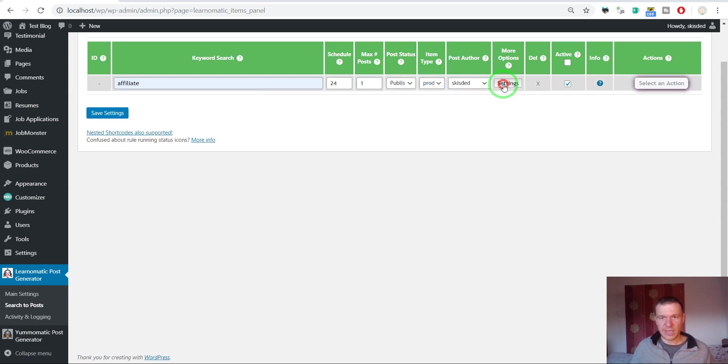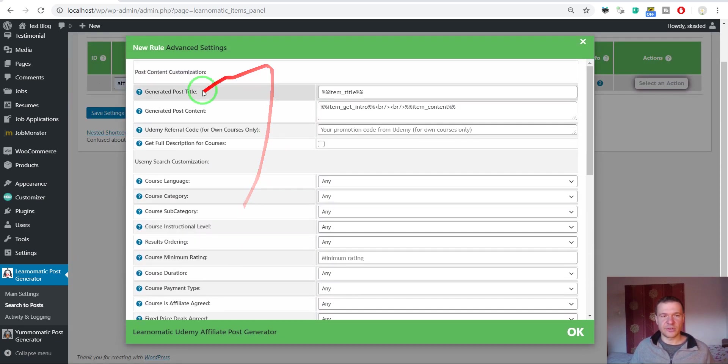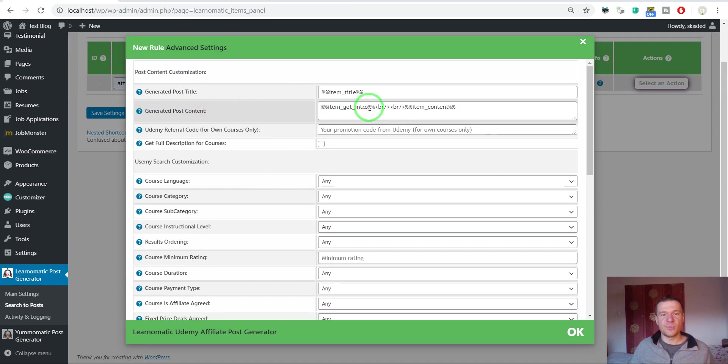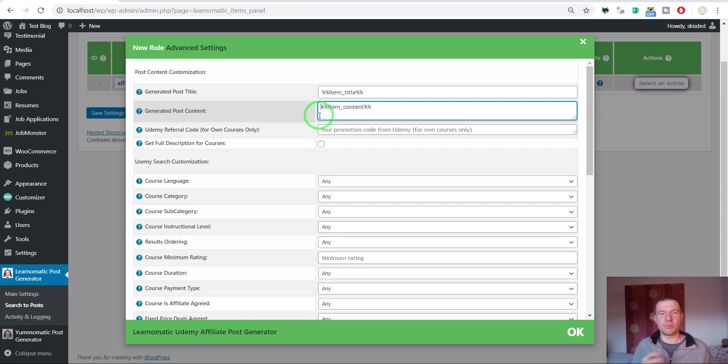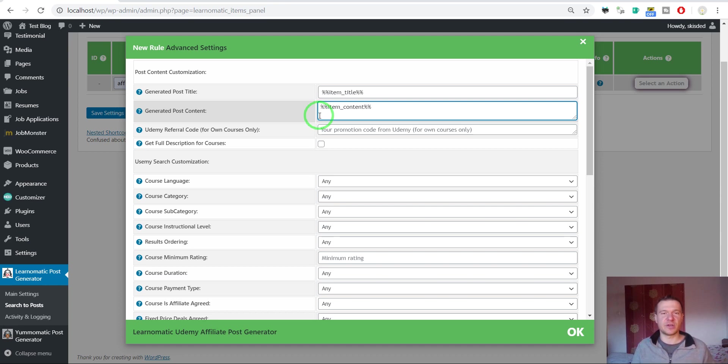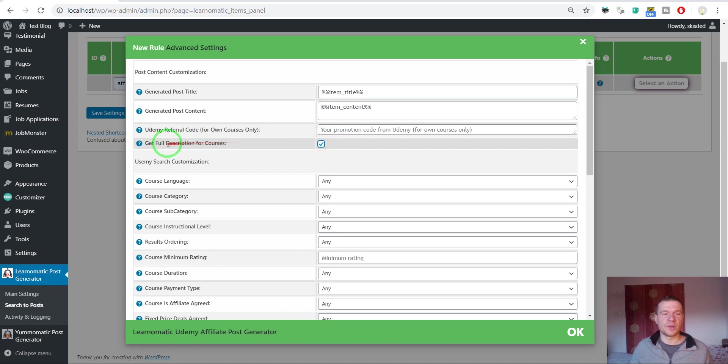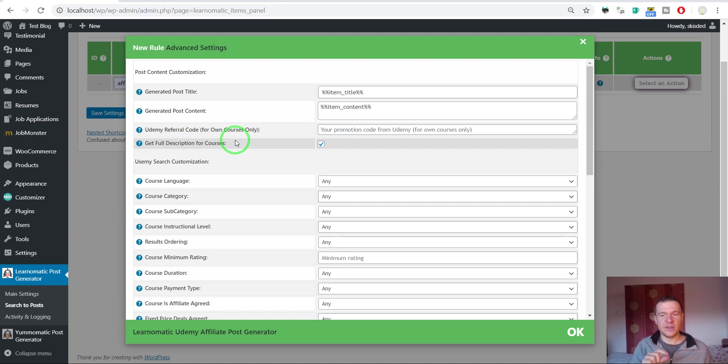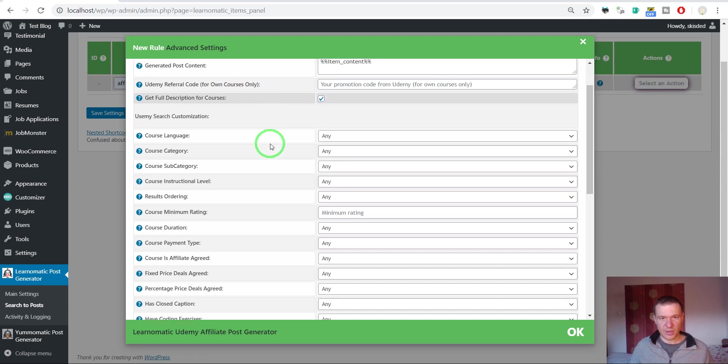Now let's click settings and check the generated post content. From here you should delete the item get intro part because this will delete the intro which the plugin generates usually for posts, which include the image of the course and the buy now button. We should delete this because WooCommerce will generate this automatically. Also click get full description for courses to get the full description for imported courses and not just a snippet.